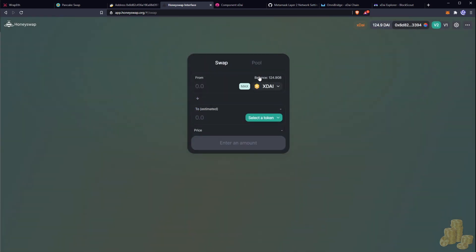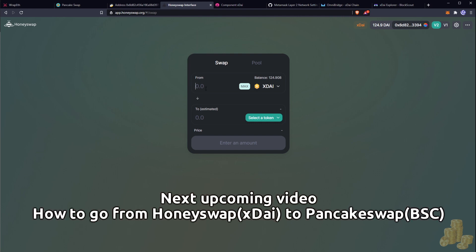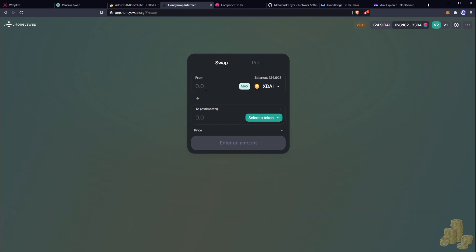And there you have it — we now have xDai on the xDai chain. That's how you go from the Binance centralized exchange to the Binance Smart Chain all the way to the xDai chain. Hope you enjoyed the video. Stay tuned for the next video on how to go from HoneySwap back to the Binance Smart Chain. Bye for now.